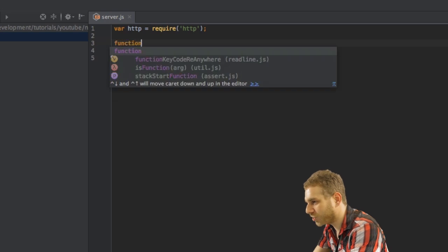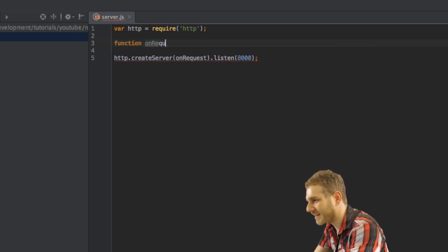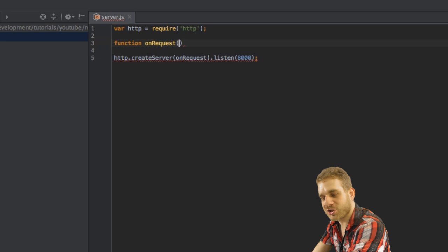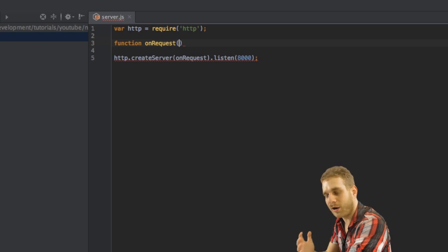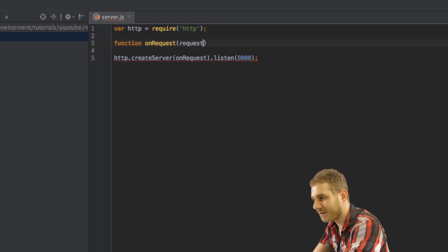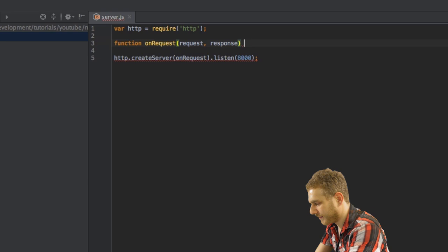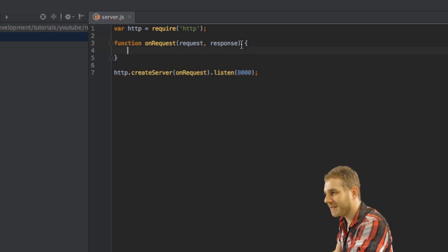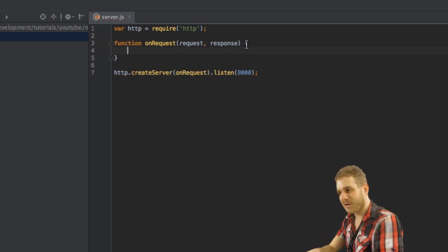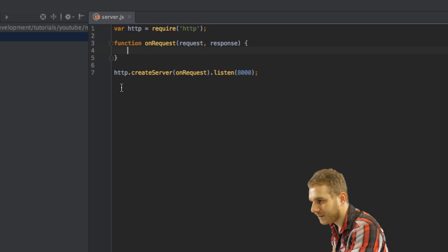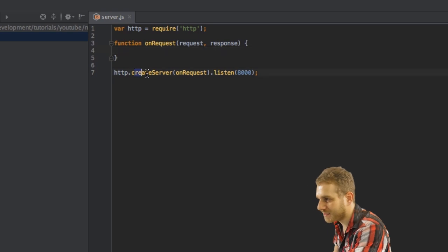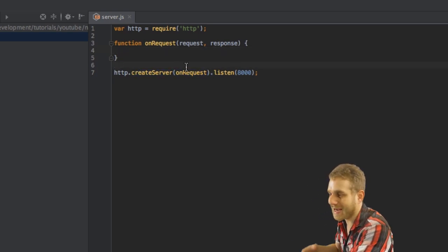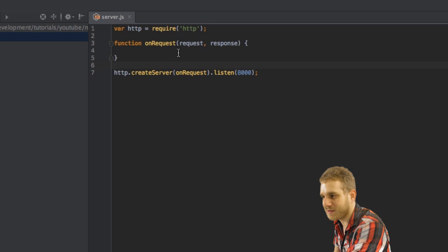I'll create a new function here. The onRequest function. And this function takes two arguments. The request and the response. These arguments are automatically passed into this function by Node.js when this function is executed or whenever a request comes in.